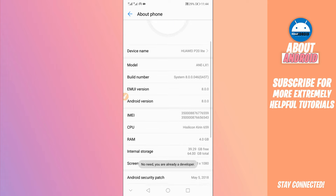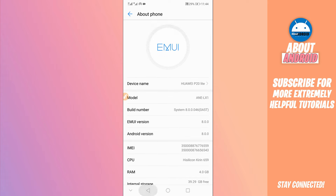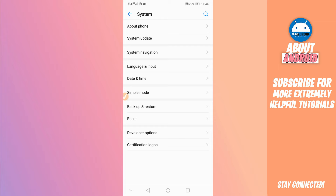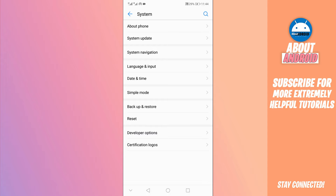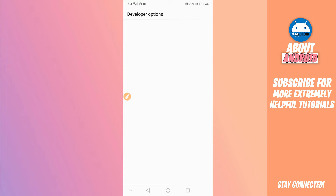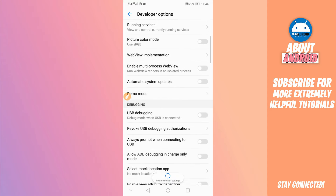I am already a developer so I don't need to do this, but clicking on Build Number around seven times will unlock the Developer Options. Return to Settings and find the Developer Options — it will be unlocked just like this. Click on Developer Options to open it and scroll down.